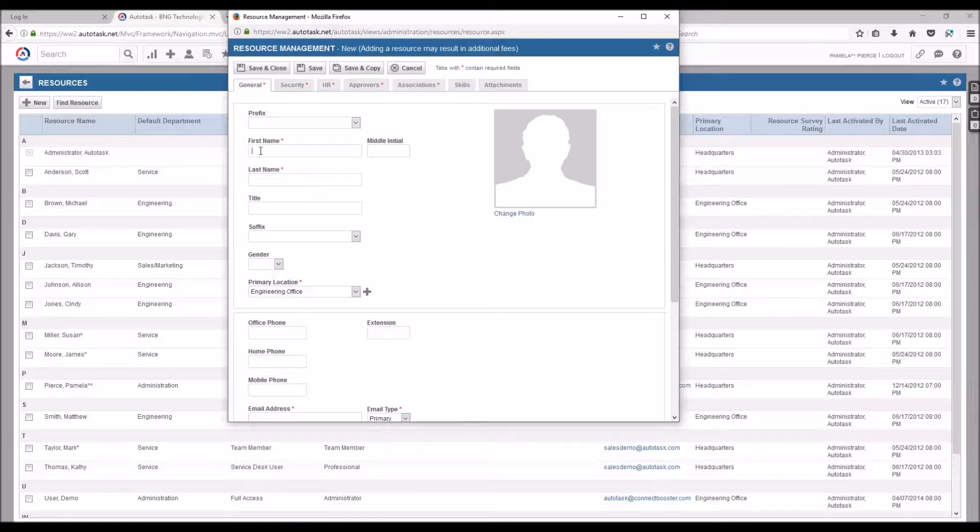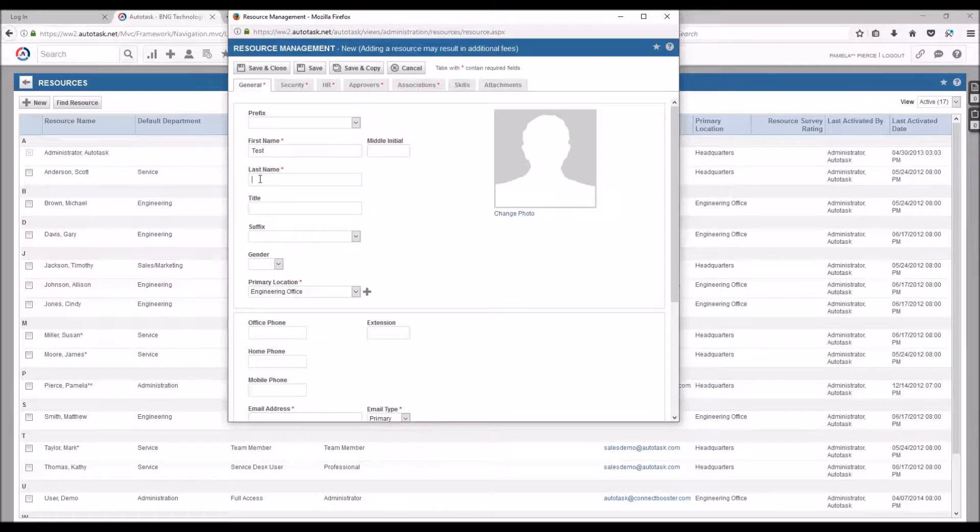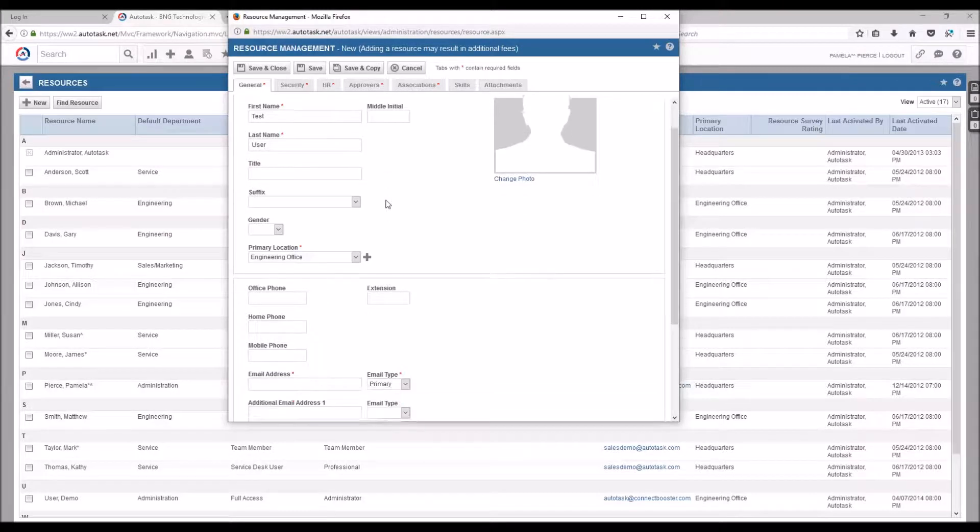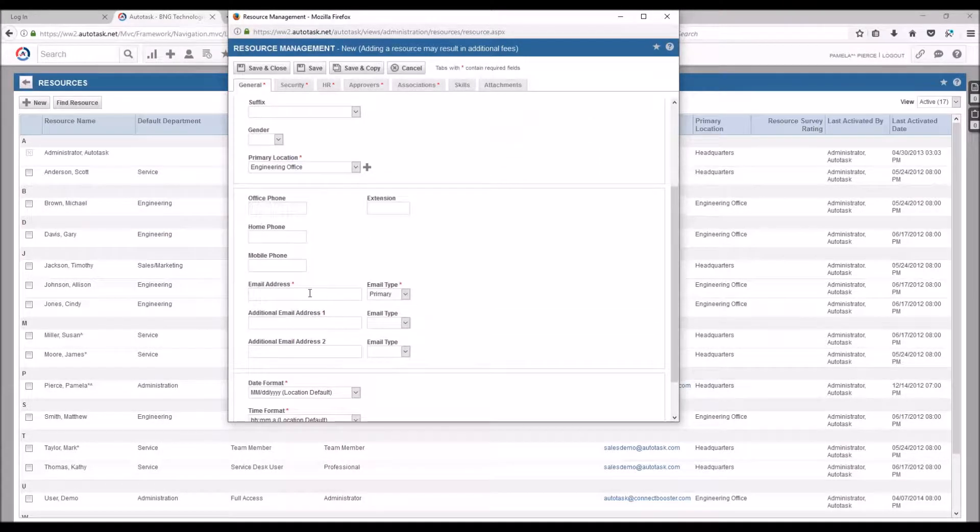For this new user we'll create a first and last name. You could use Connect and Booster, here I'll use Test and User, and set a dummy email.